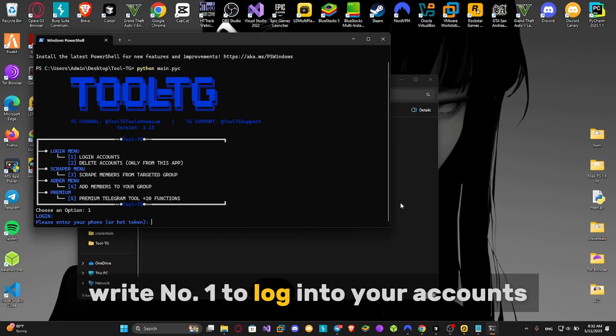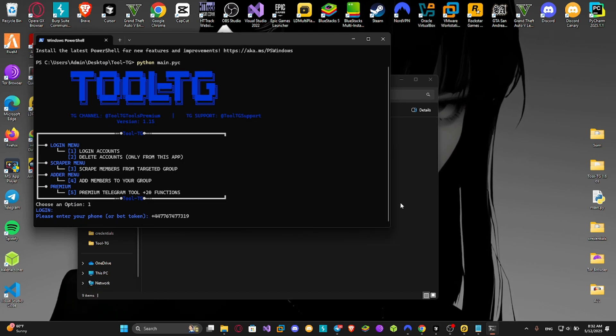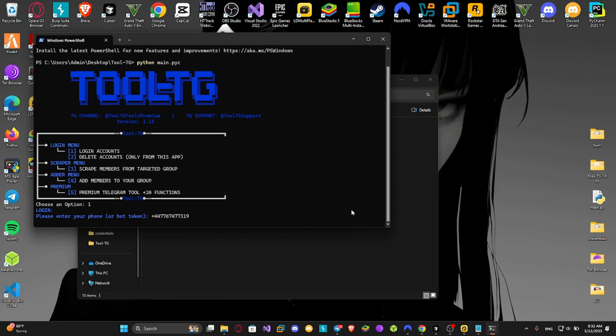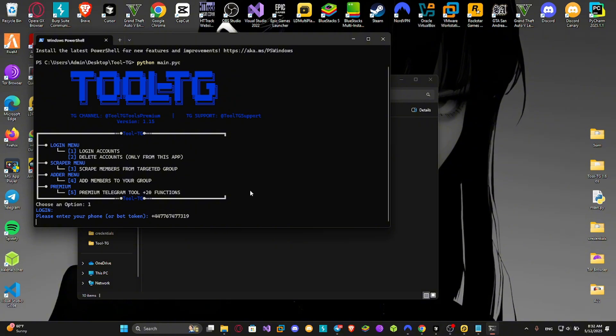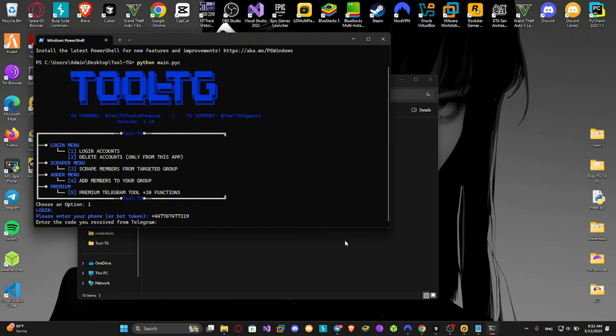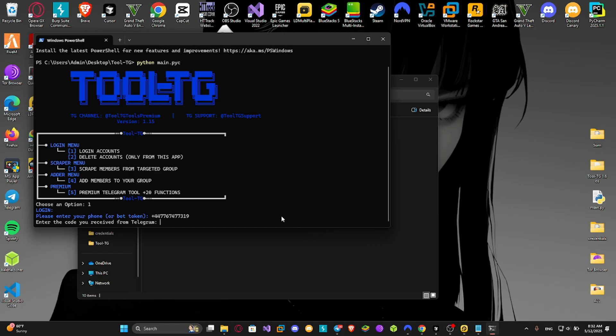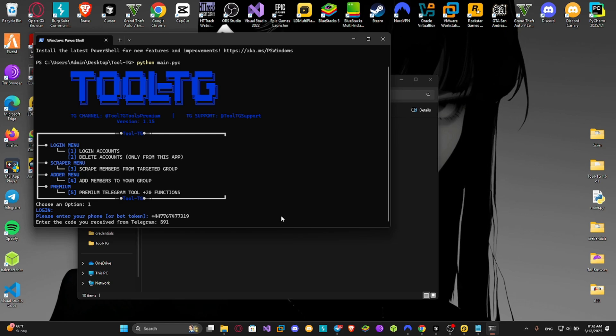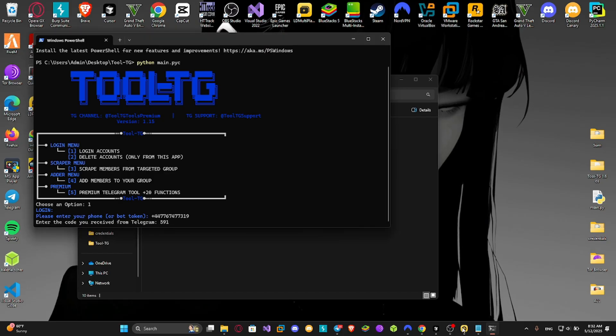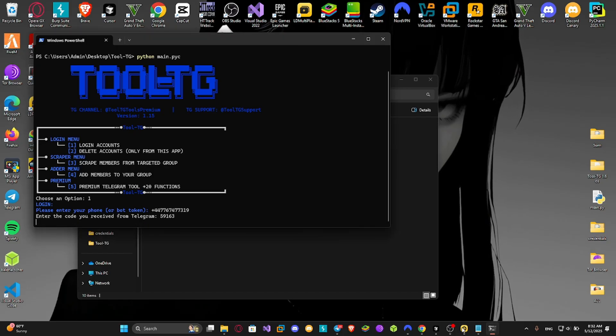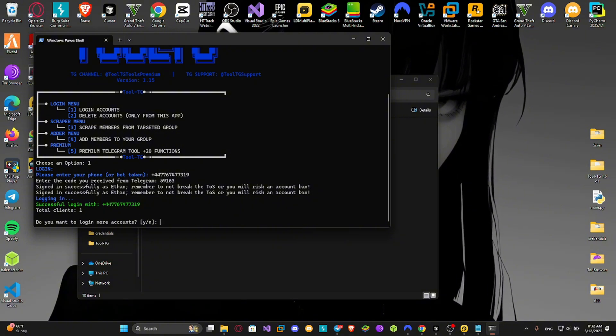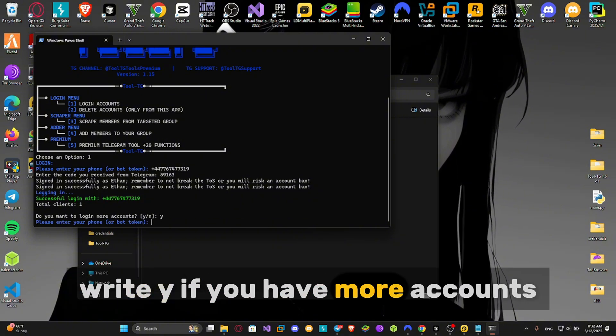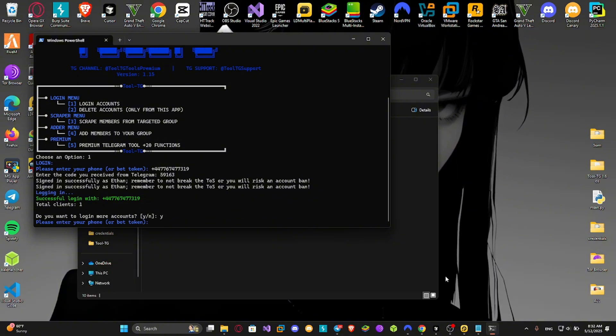Write number 1 to log in to your accounts. Write your telegram number. Write yes if you have more accounts and want to add it to the script.